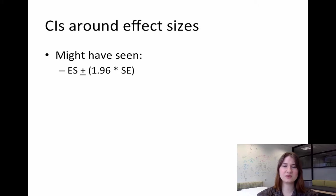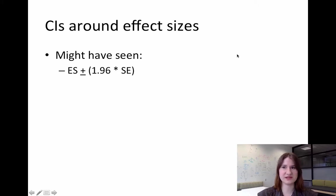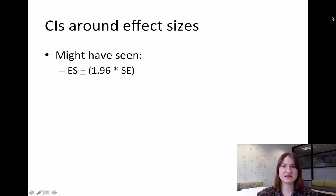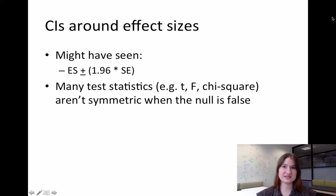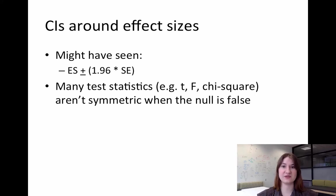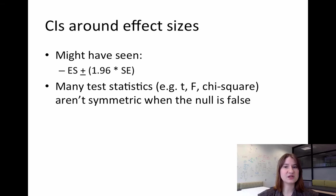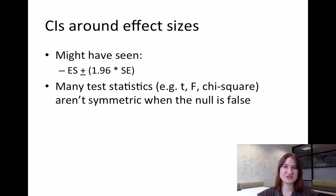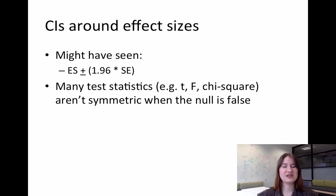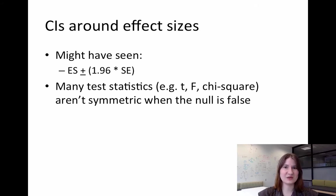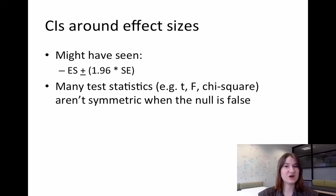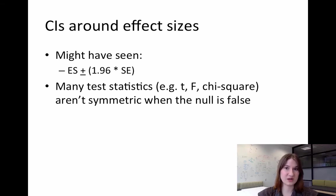So this is fine for some types of effect sizes, but the problem is that many test statistics like the t, the F, and the chi-squared test statistics aren't actually symmetric when the null hypothesis is false. So if you get a p-value of less than 0.05, that distribution is not going to be symmetric anymore. And so the confidence intervals also won't be symmetric.